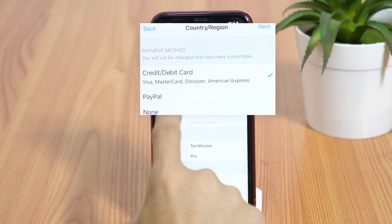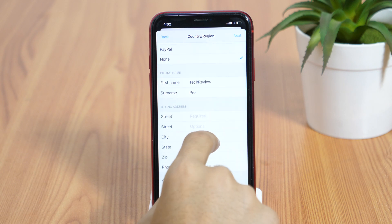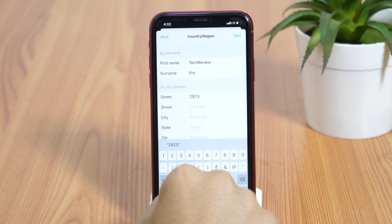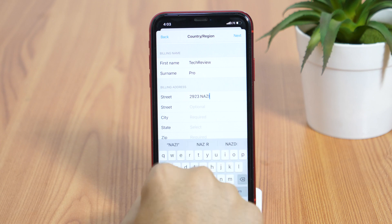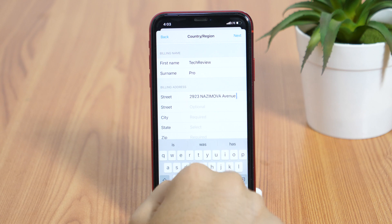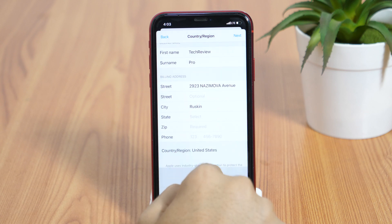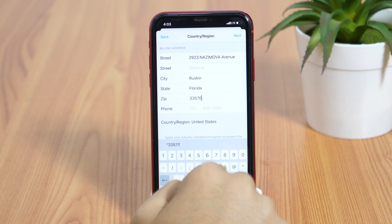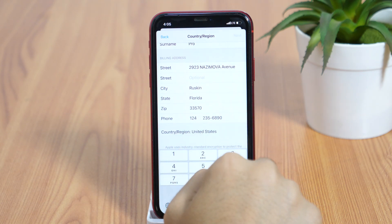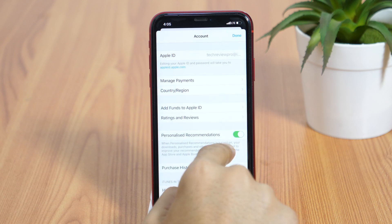In the payment methods, select None, and then enter the billing details. You may simply search Google for a dummy address from any country and enter it here. By the way, I have also written a blog post that you might want to check out for more information — you will find the link in the video description below. Once you enter these details, tap Next and you will be fine. This is the easiest method to change the country profile in the App Store.